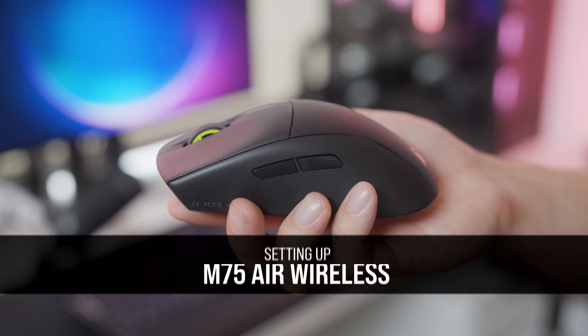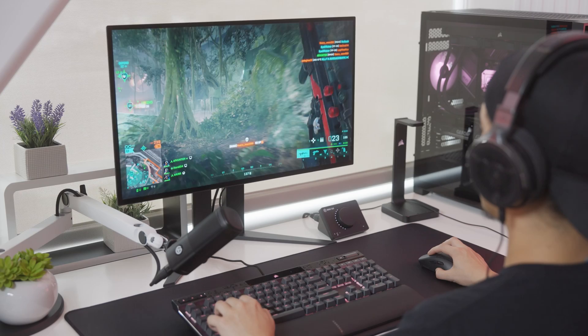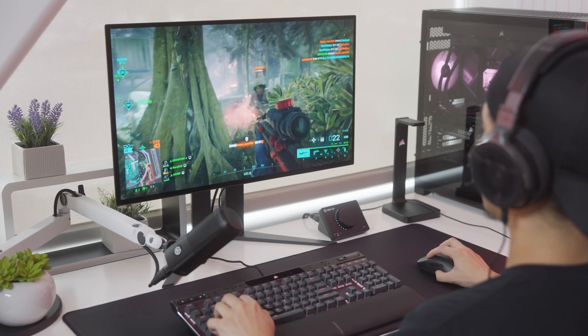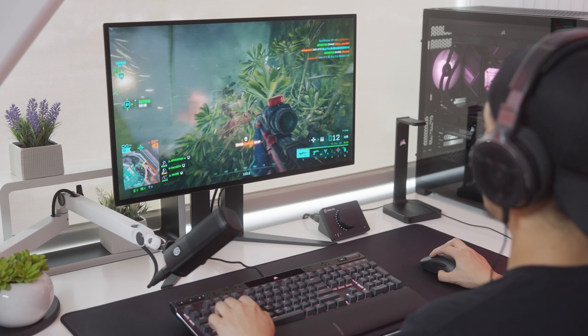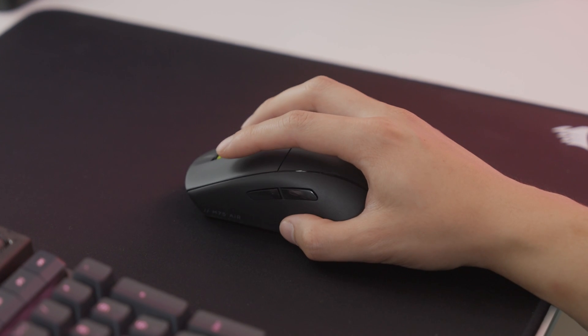The M75 Air is ultra-lightweight at just 60 grams and symmetrical, allowing for extremely quick, agile gameplay as well as maximum comfort and control.